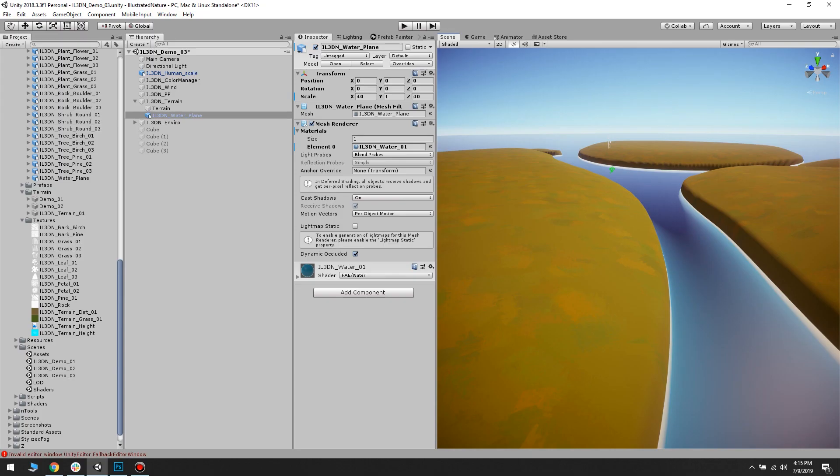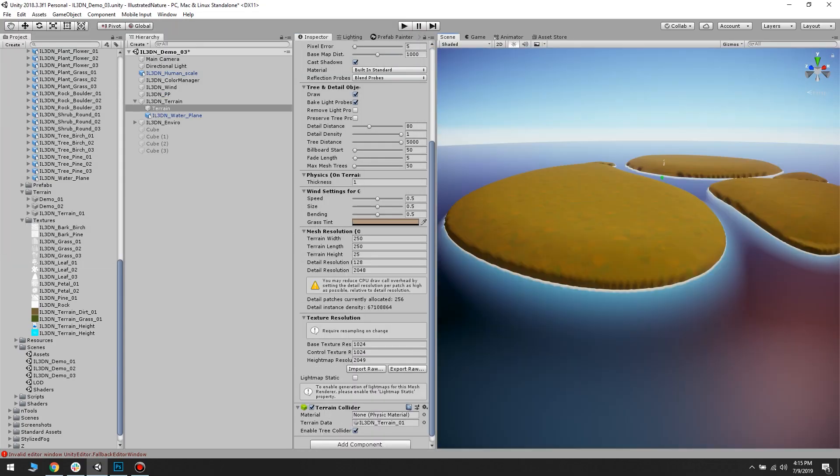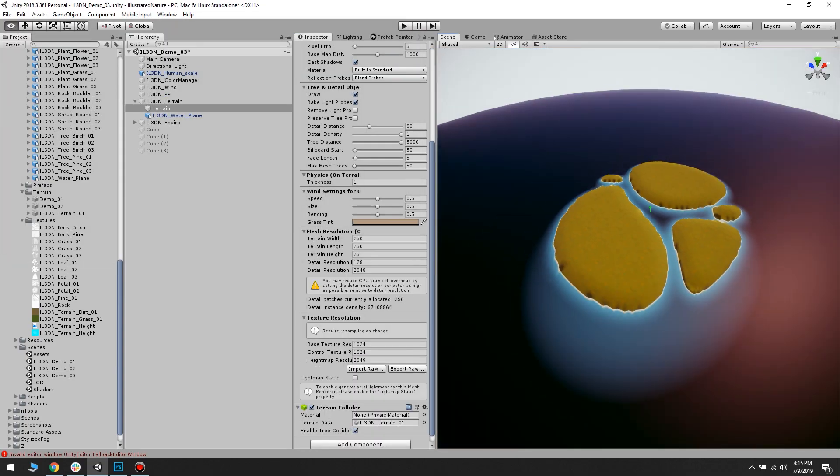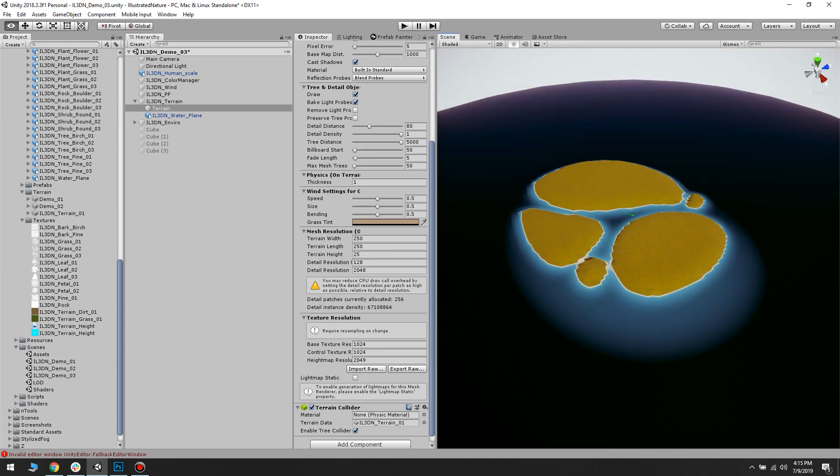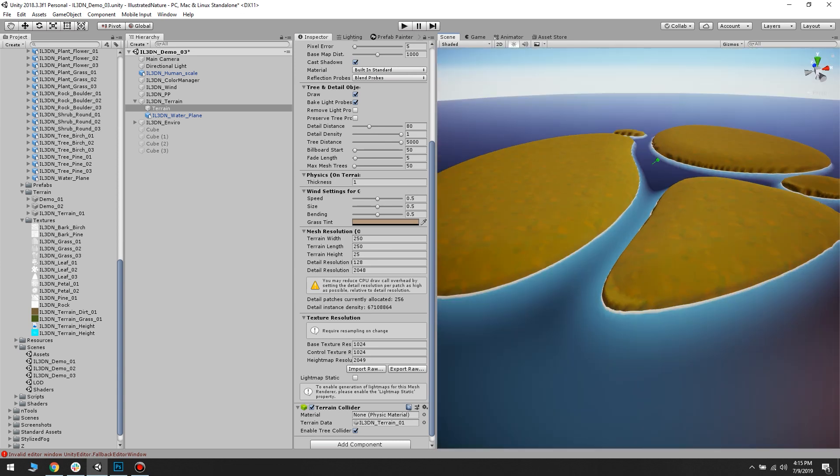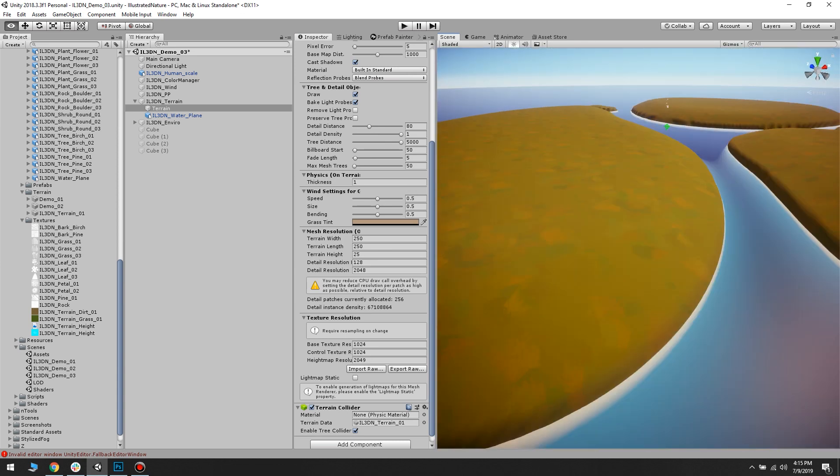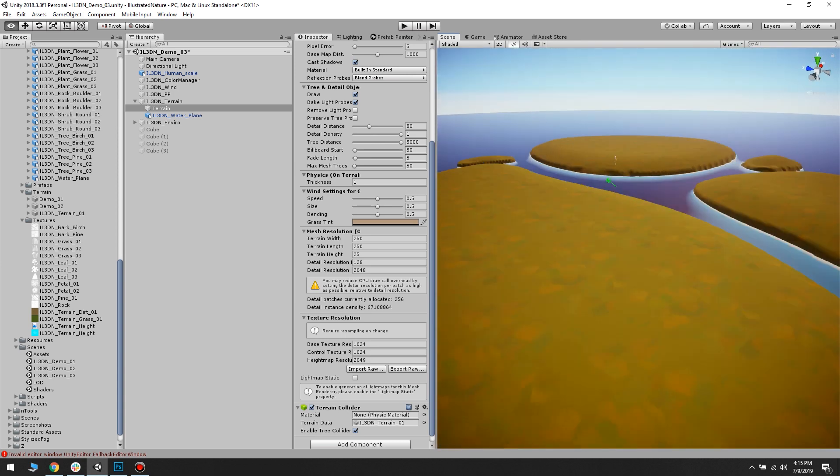Once I'm happy with how it's starting to look I'm saving the texture. Back in Unity on the terrain settings I import it and judge the results.